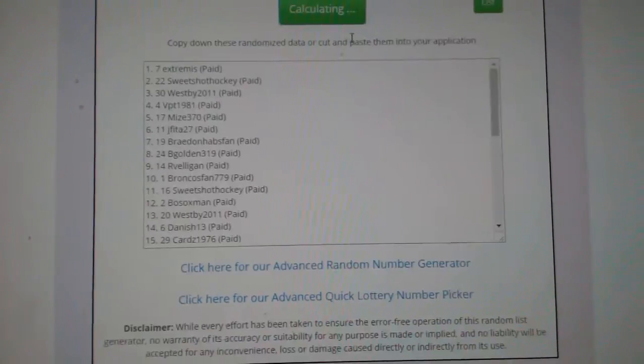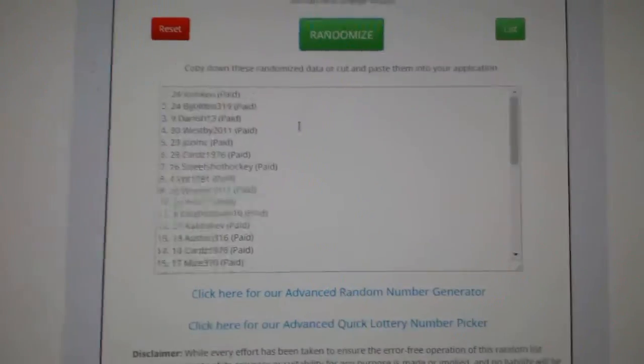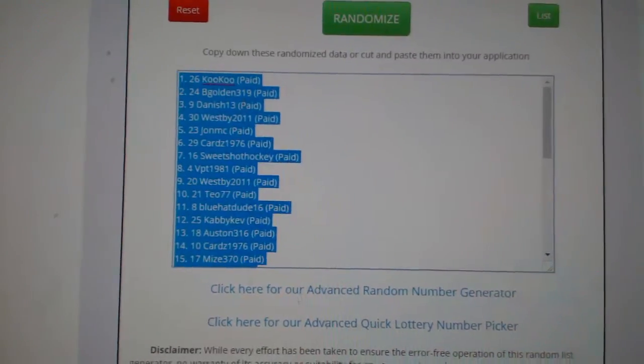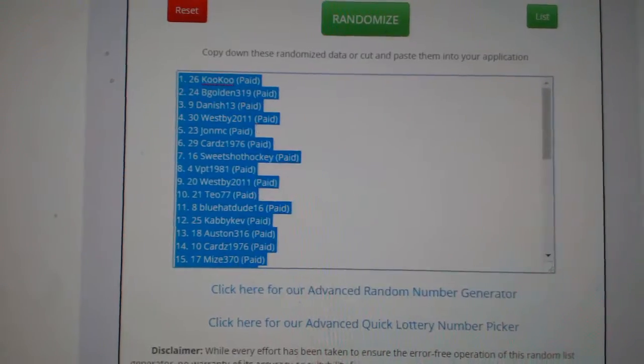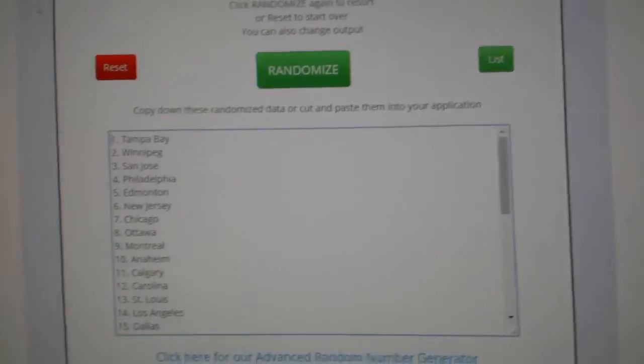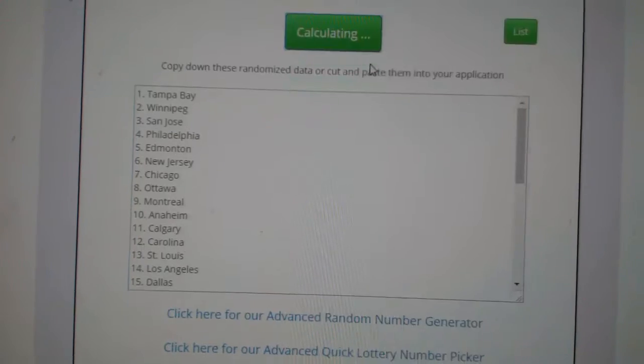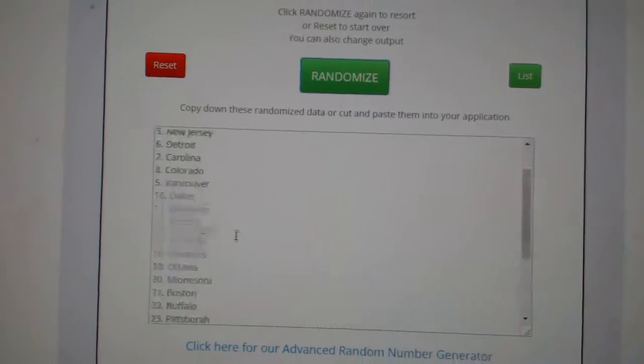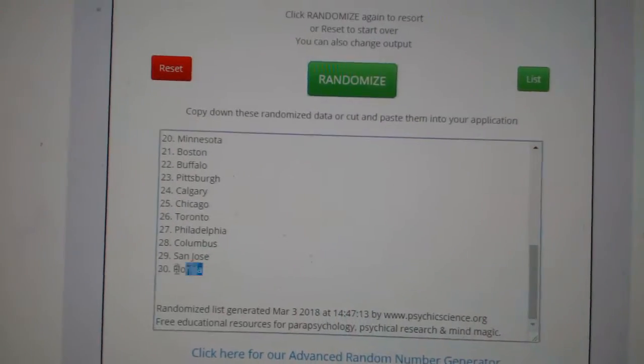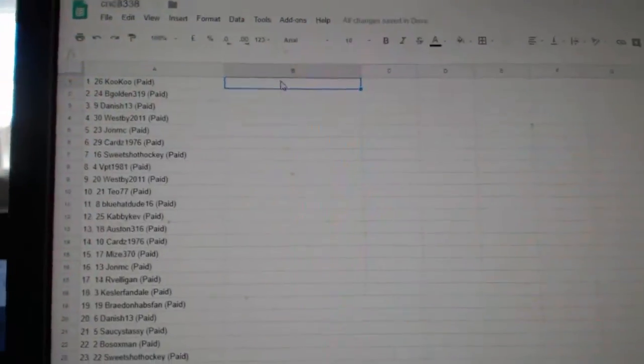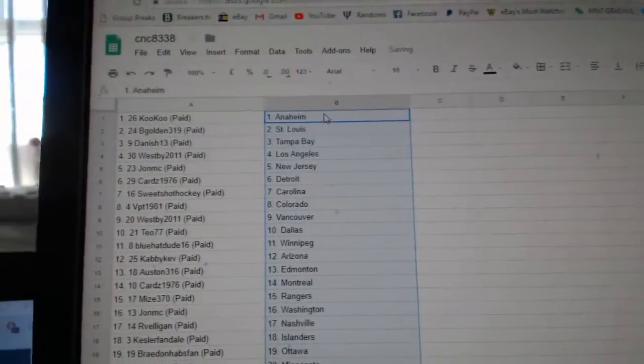One, two, three. Copy, paste, and the teams. One, two, three. Copy, paste.